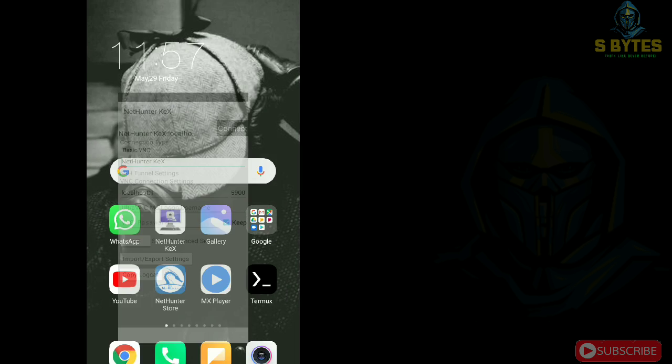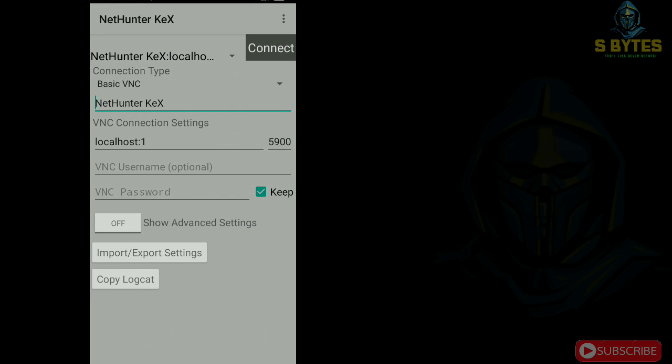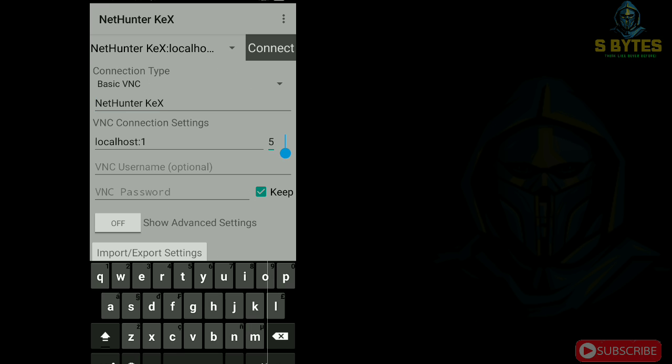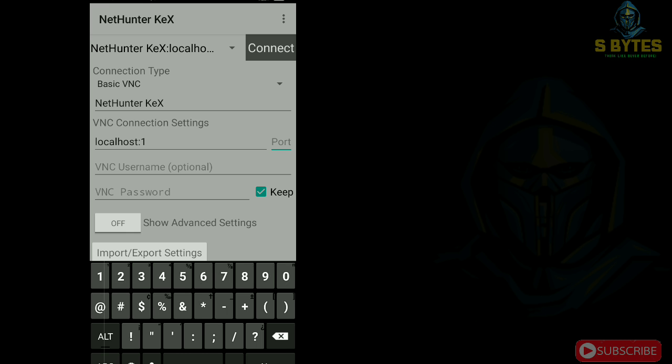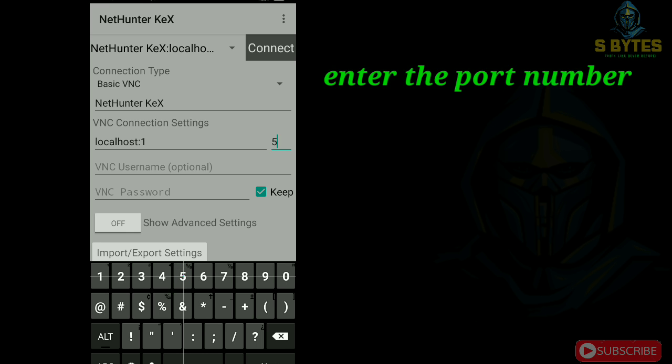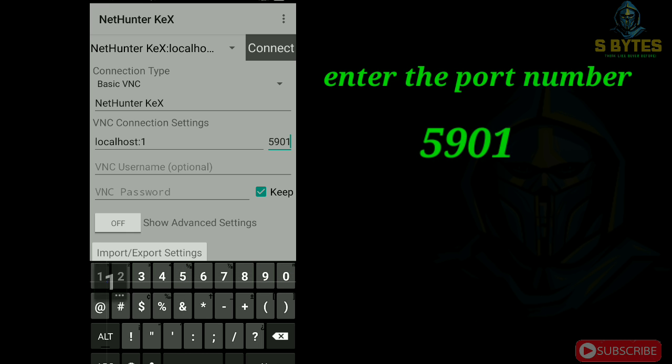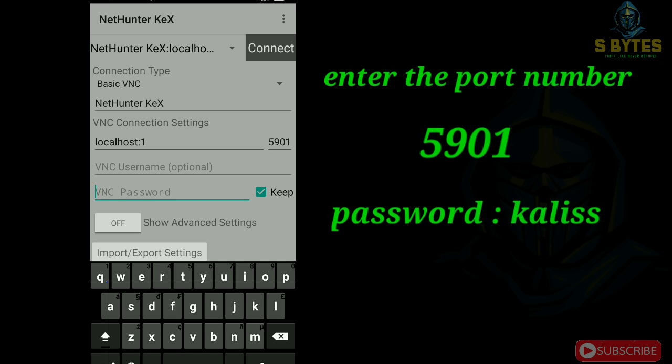We have to open NetHunter kegs. Type the port number 5901 and type the password kali-ws.